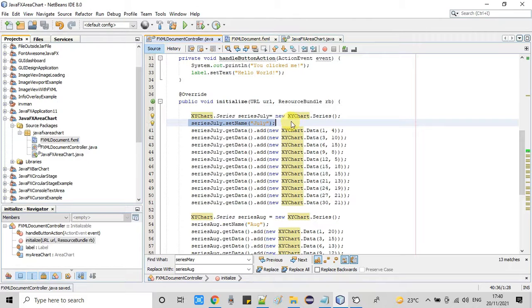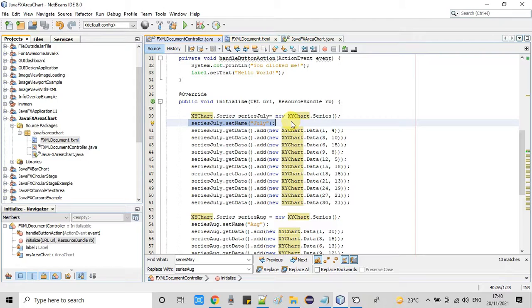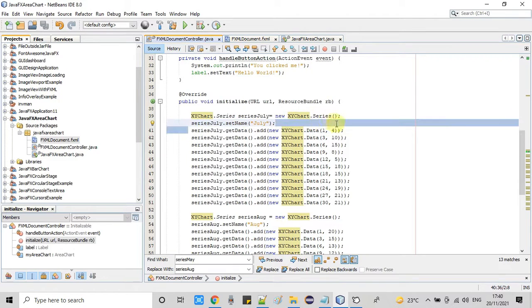And guys at line number 40 you can see we are calling set name method to set name for that series which will be display on the legends. Now focus on the line number 41. We are simply using the series object and calling the get data method, then calling the new method add.